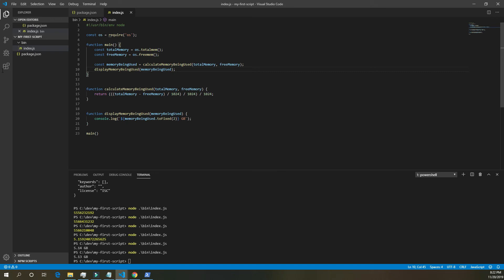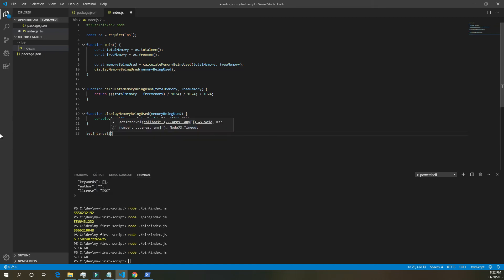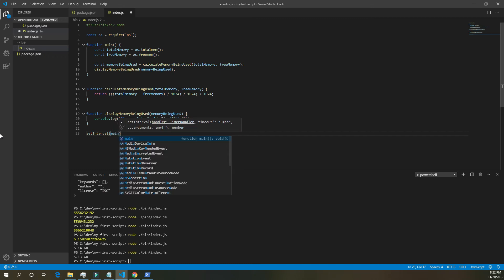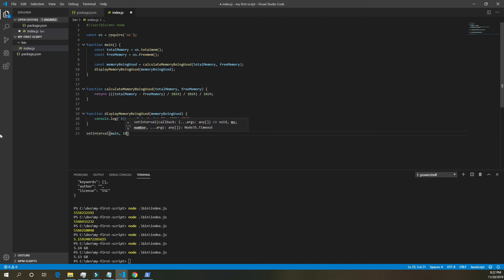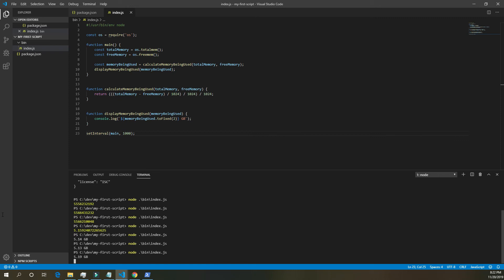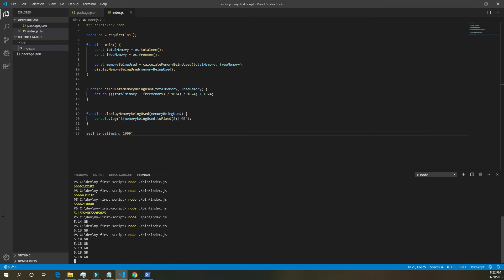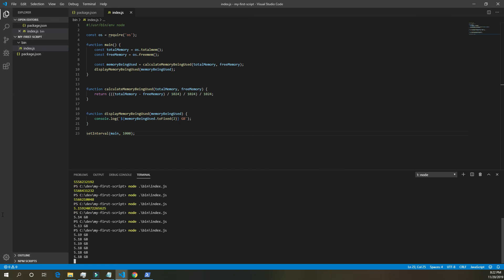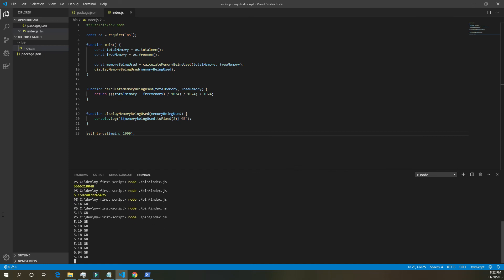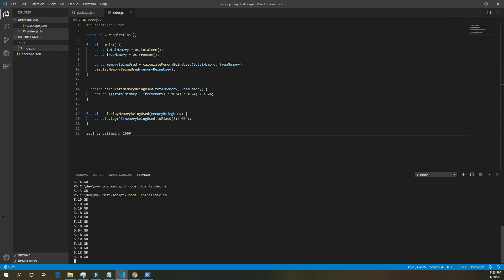Now we want to be able to log the amount of memory being used every second. So instead of running the main function down here, let's do set interval. And we want to run that main function. We want to run it every 1,000 milliseconds, which is the same as every second. So now if we run the Node script at the bottom, every second, it'll log the amount of RAM being used by the computer in gigabytes. And you'll notice it changes from time to time, depending on exactly what the computer is doing in its processes. And control C will get you out of that to stop the script.